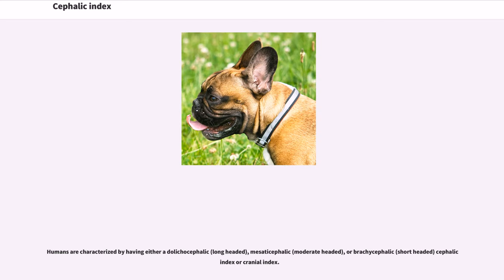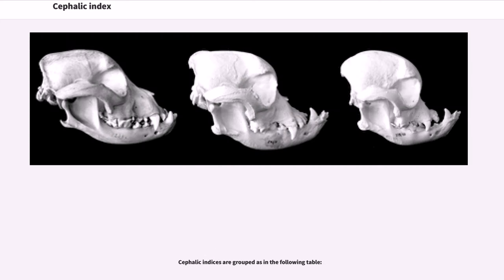Humans are characterized by having either dolichocephalic (long-headed), mesocephalic (moderate-headed), or brachycephalic (short-headed) cephalic index or cranial index. Cephalic indices are grouped as in the following table.